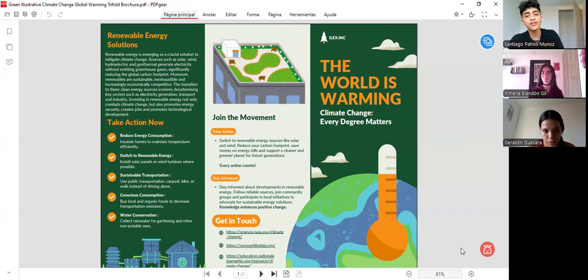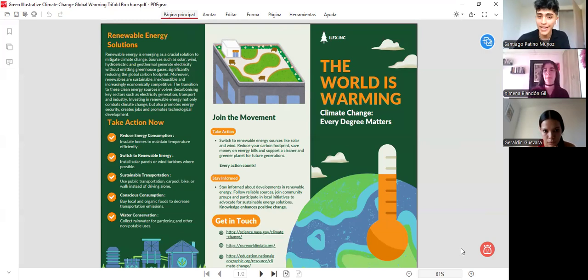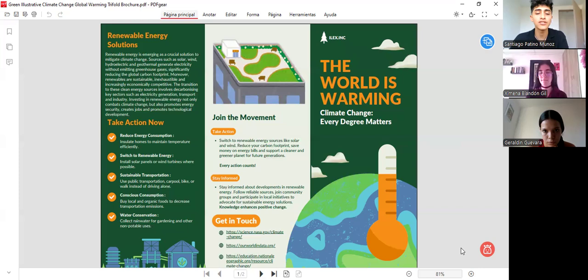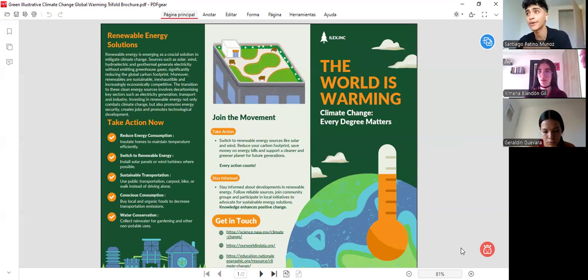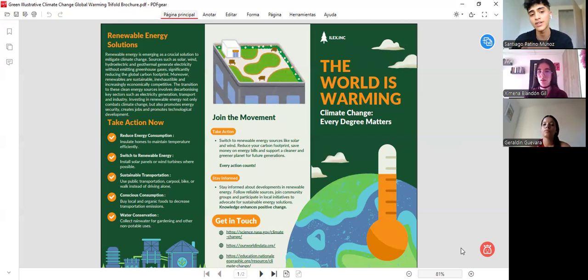We also want to recognize some actions that we can take immediately, like reducing energy consumption in our houses, at work, in our industries, and so on.